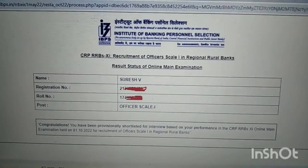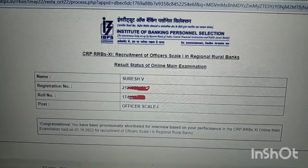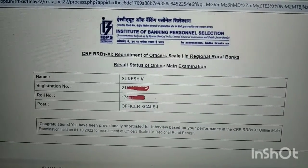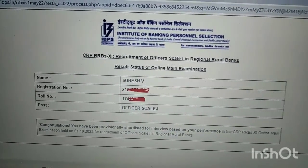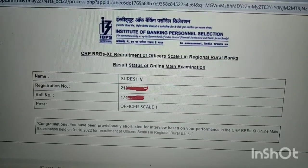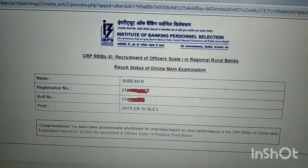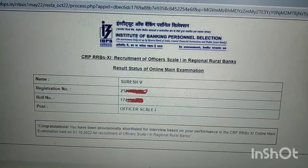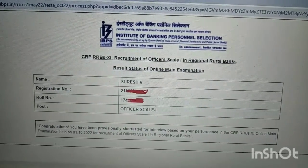Good evening friends. IBPS RRB result is released. If you want to click on it, you can click on it. The mains are clear.